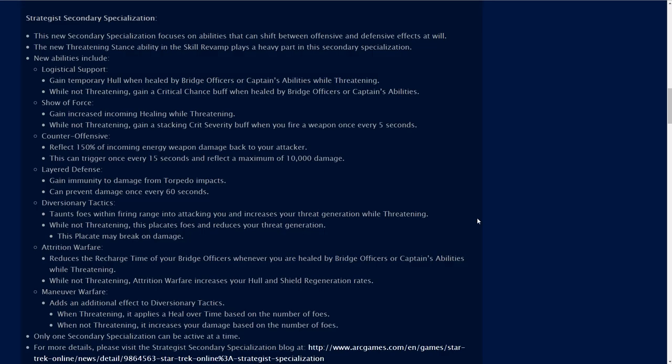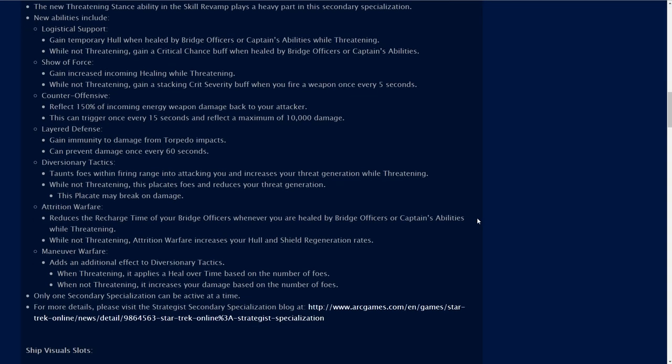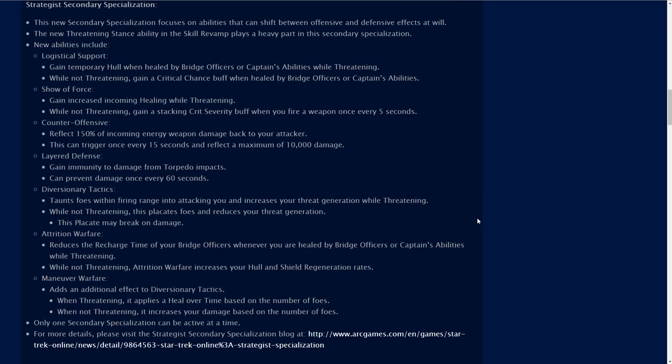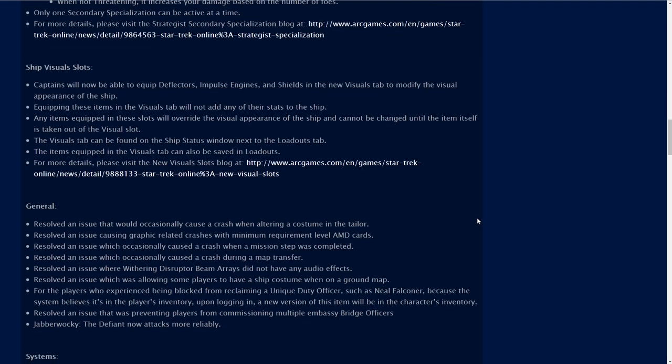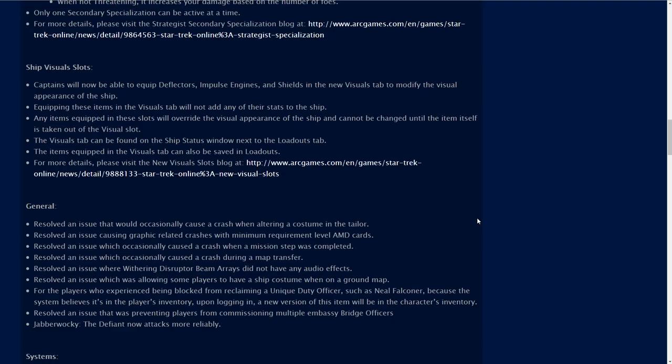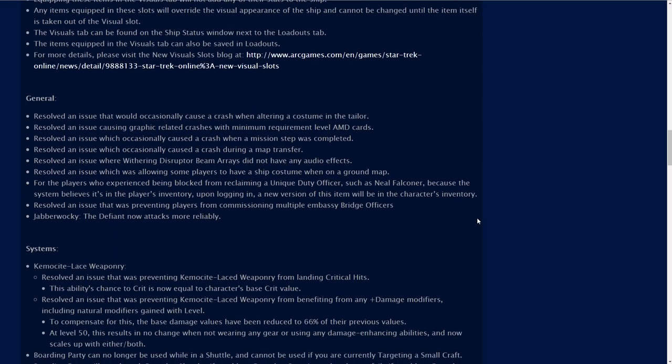That's kind of unique that they've done that and I think probably going to be a little confusing that people will not understand straight from the start. That's something that people really need to pay attention to is that skill, if it's toggled on or off, will affect this secondary specialization. Ship visual slots. Captains will now be able to equip deflectors, impulse engines and shields in the new visual tab to modify the visual appearance of the ship. I'm highly looking forward to that.